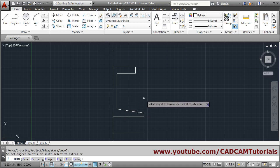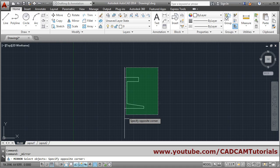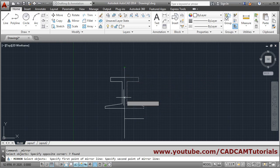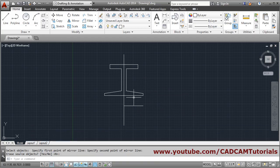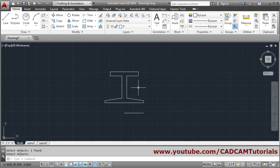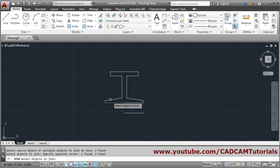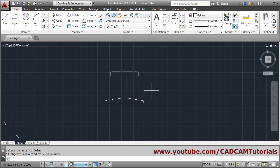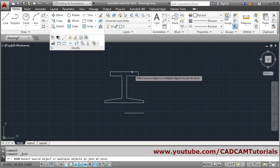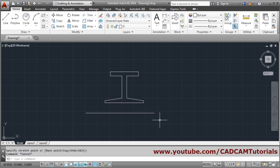This one side is ready. We will mirror it — select object using the crossing window, enter, specify first point of mirror line, specify second point, press enter and come out. Now we don't need this vertical line, we will erase it. These objects are separate so we will join them using the join command because for revolve a connected object is needed. Select by crossing window, press enter, then join, select object, enter — this object is properly joined.